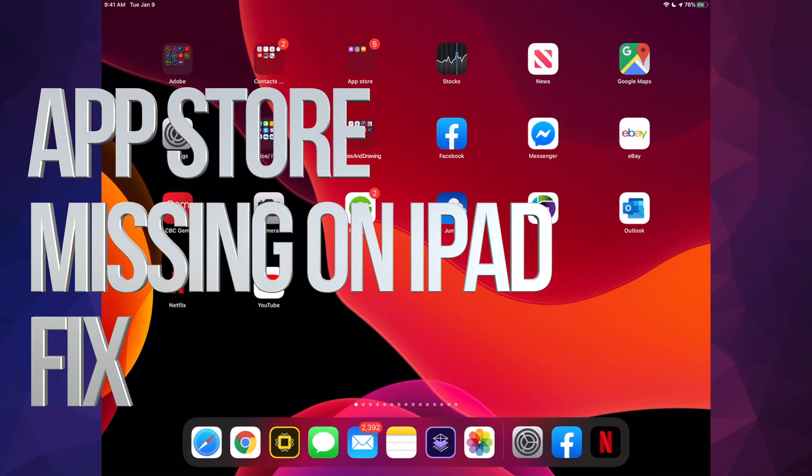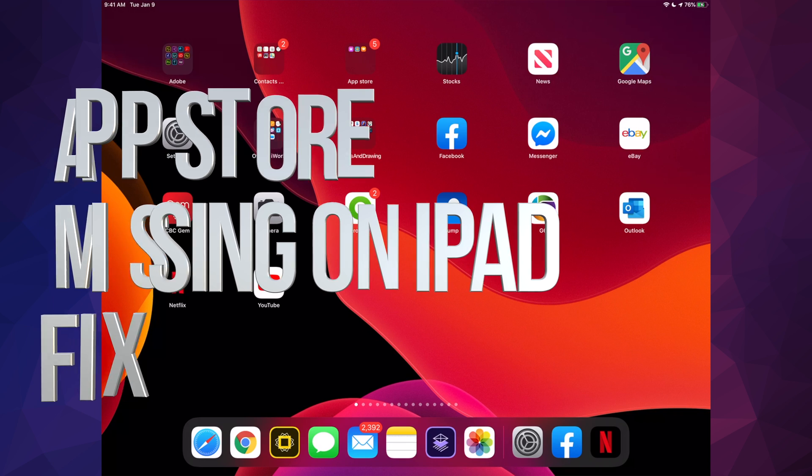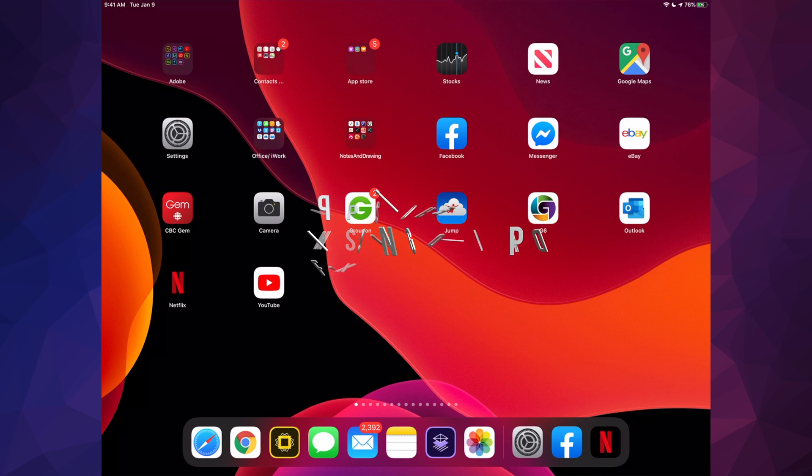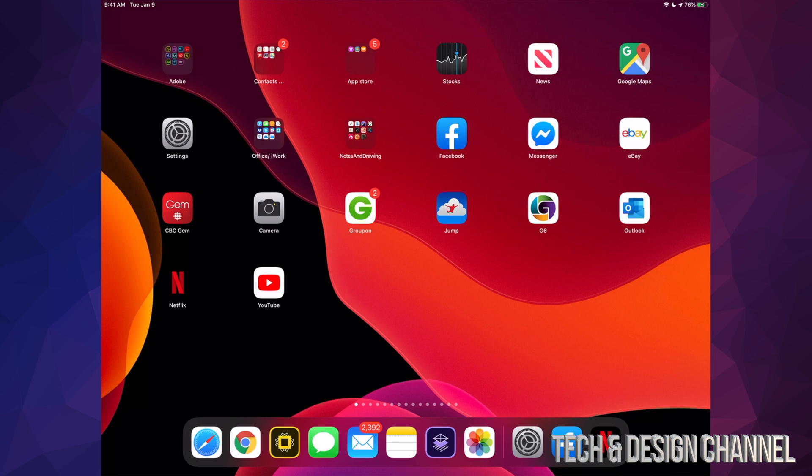Hey guys, if your App Store is missing from your iPad or iPhone, we're assuming you didn't jailbreak your device. If you did, that just means you didn't jailbreak it correctly.